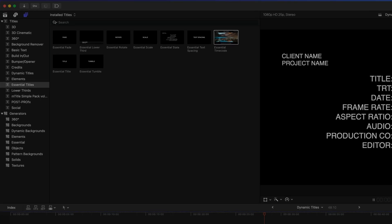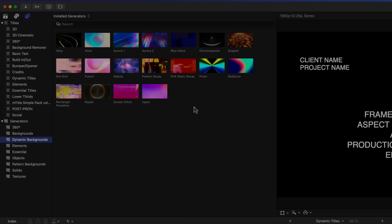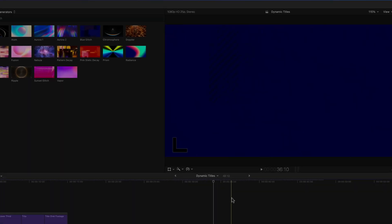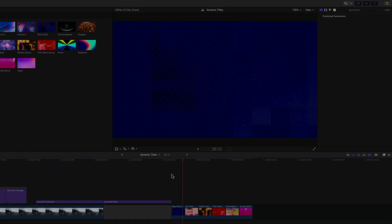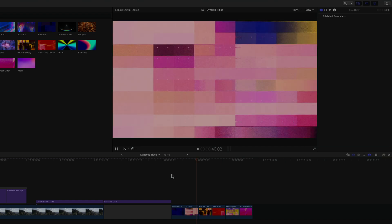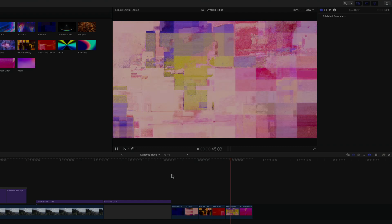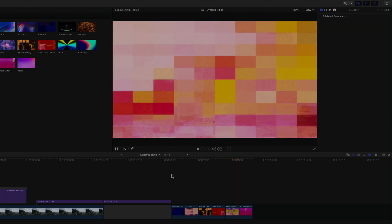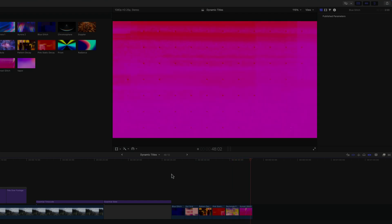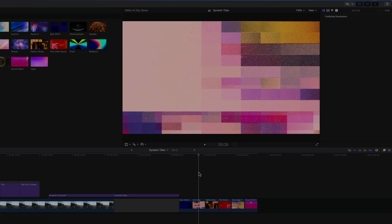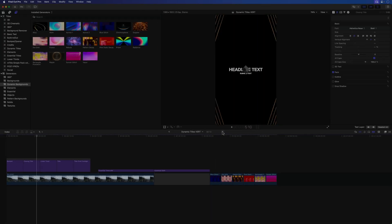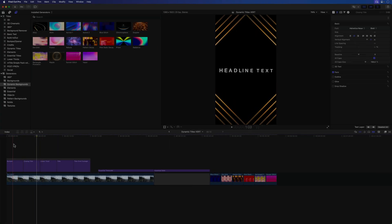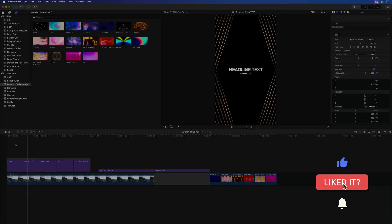And last but not least, the Dynamic Backgrounds category has gotten six new glitch style backgrounds, which are also pretty cool looking. Unfortunately, as I mentioned in one of my previous videos, none of which have any color customization options. So again, one would have to either use the colorize filter or one of the other color filters to push it in a different direction if needed. And once again, all of these are also perfectly compatible with and conform to vertical formats.